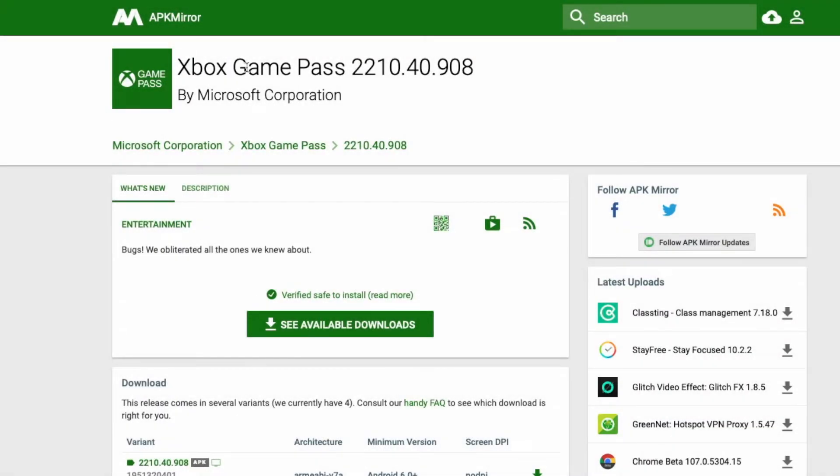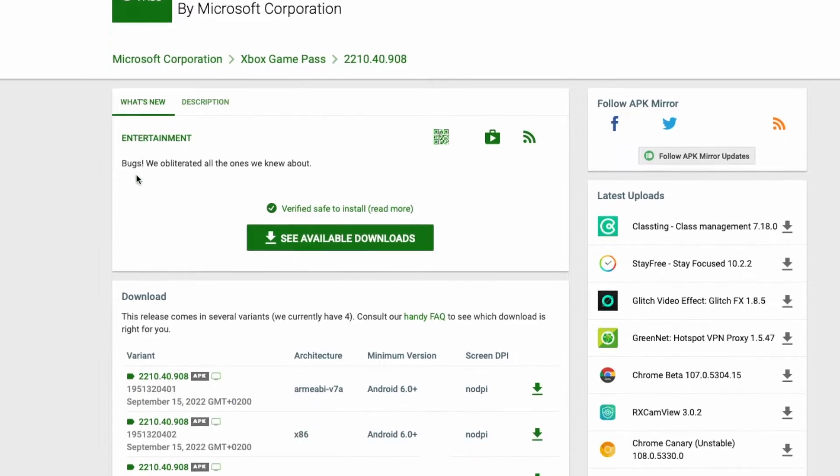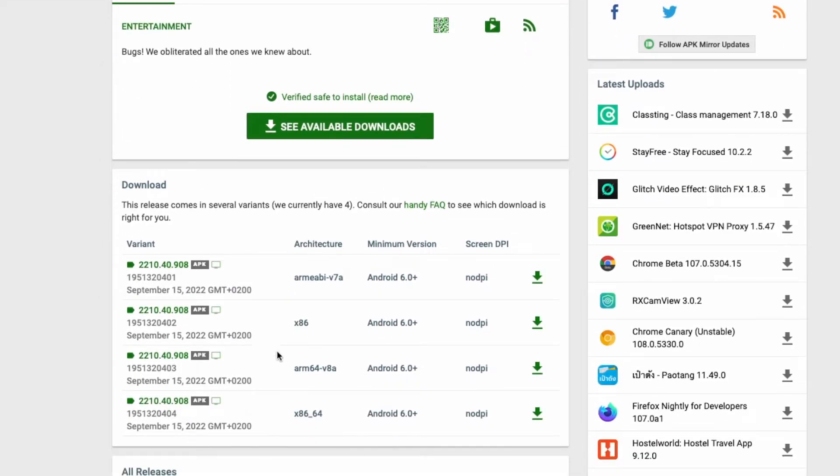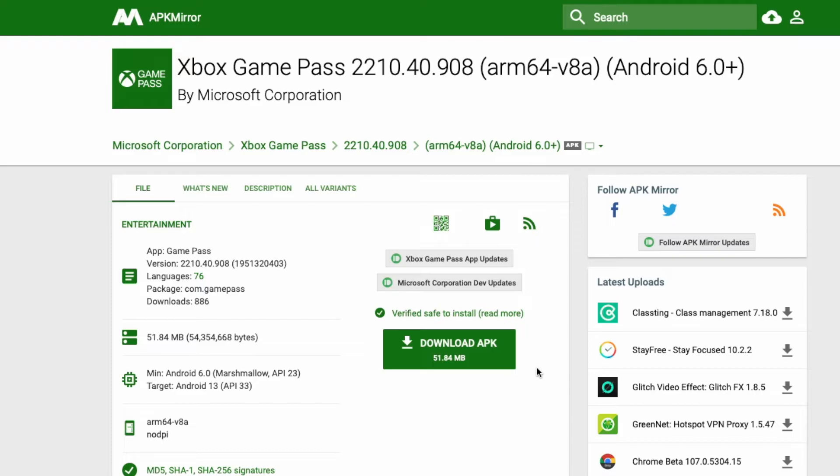For example, if you want to play games with the unofficially supported Xbox app, you can download the ARM64 version from the APK mirror page and move it to the NVIDIA Shield download folder.